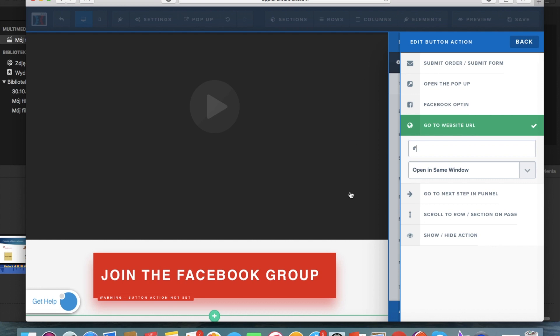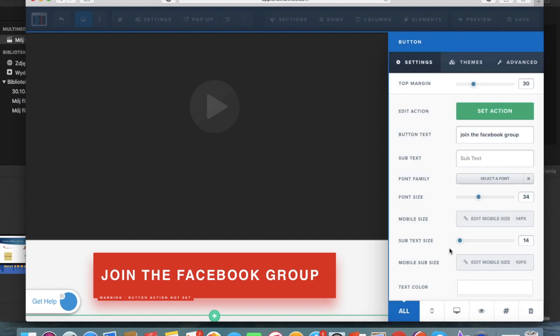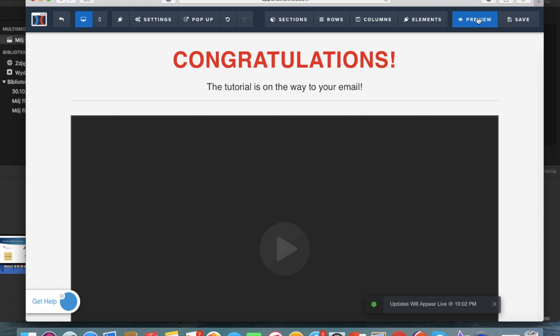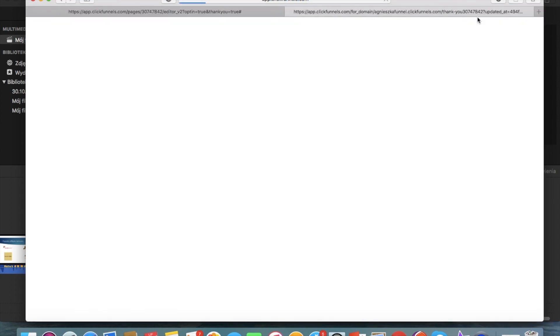So to edit this link you would just go here and set action submit order form go to website URL and here you just input your Facebook group address so it's really super easy and then you can preview the page.